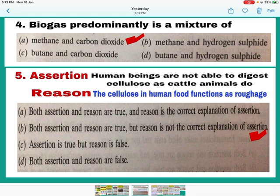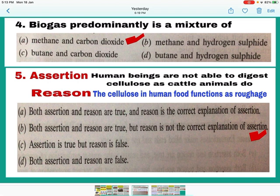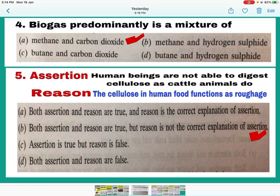Question number 5 is an assertion and reason question. Assertion: Human beings are not able to digest cellulose as cattle animals do — this is a correct statement. Reason: The cellulose in human food functions as roughage — this is also a correct statement, but it is not the correct reason. The correct reason is that we do not have the enzyme cellulase to digest cellulose. So both assertion and reason are true, but reason is not the correct explanation of assertion. B is the correct answer — mark B.